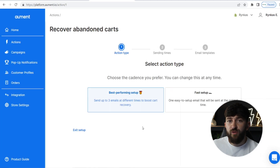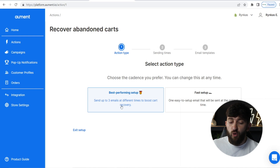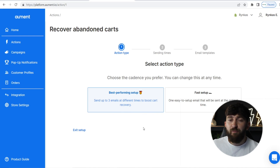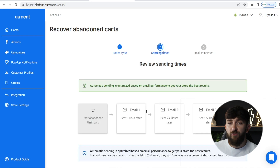From here, you have two different options. You can choose the fast setup if you just want to get things set up quickly, or you can go for the best performing setup. I recommend going for the best performing setup because it's going to set you up with an email sequence of three emails, and that will give you a better chance of recovering those abandoned carts. So we are going to choose this and click on "Continue to Review and Send Times." You will see the emails will be sent out after an hour, after 24 hours, and after 72 hours.